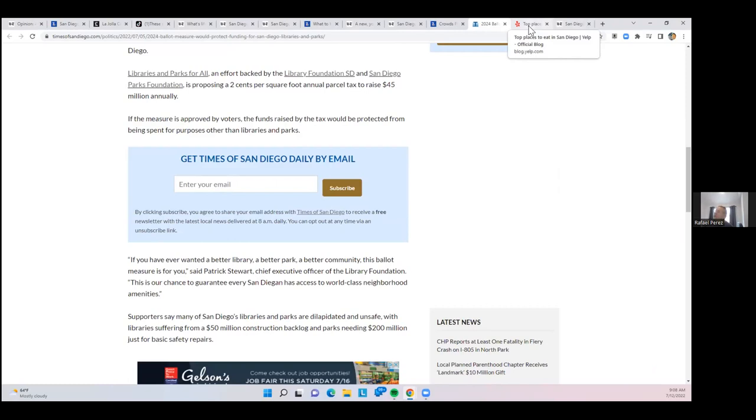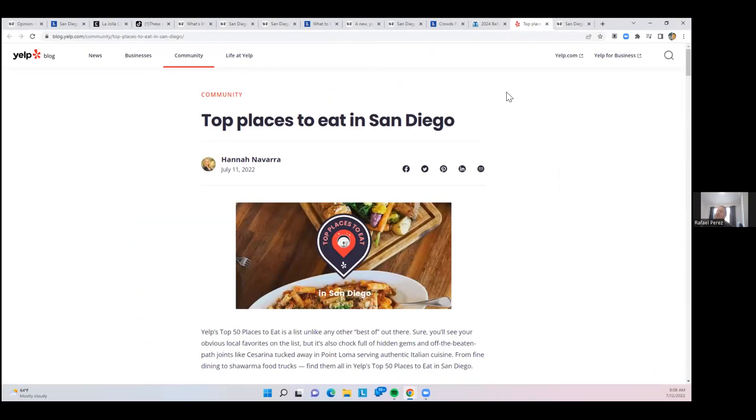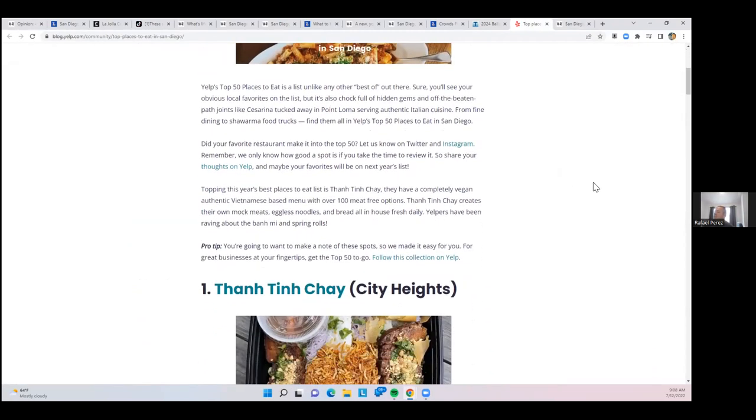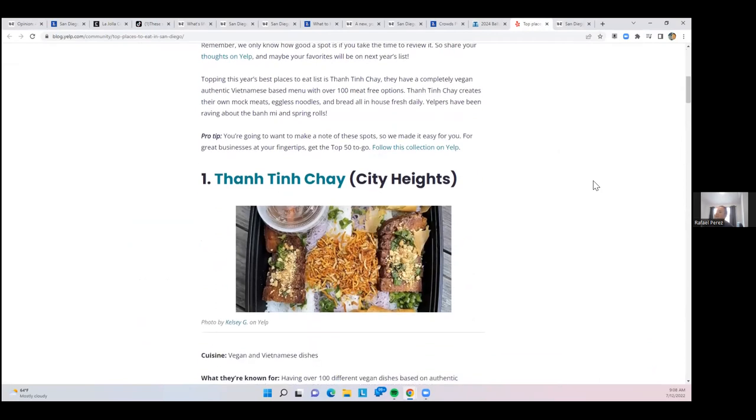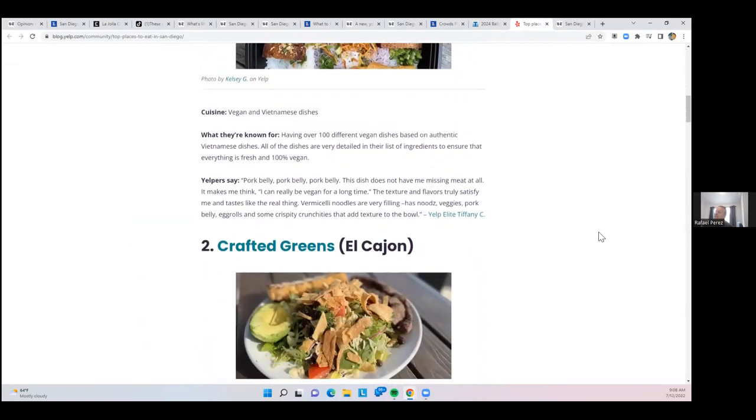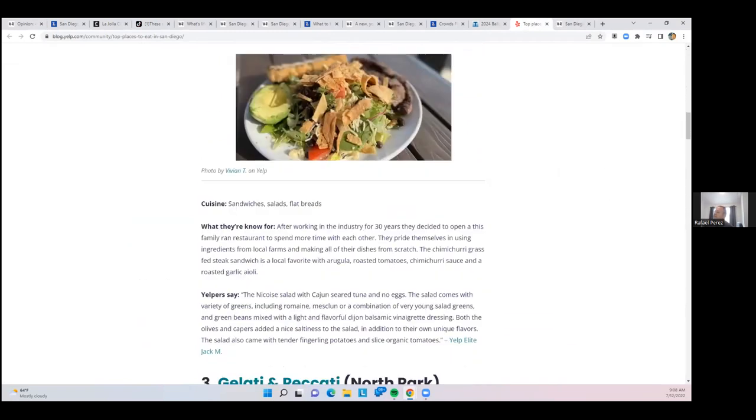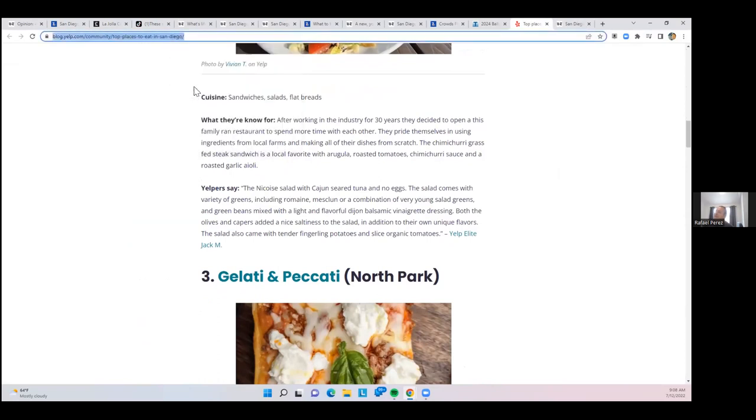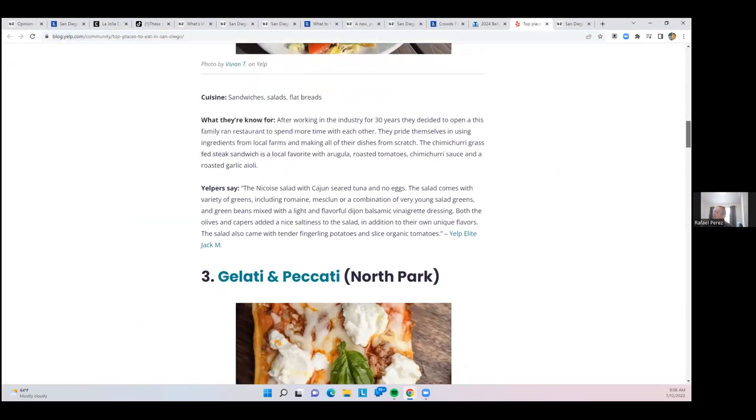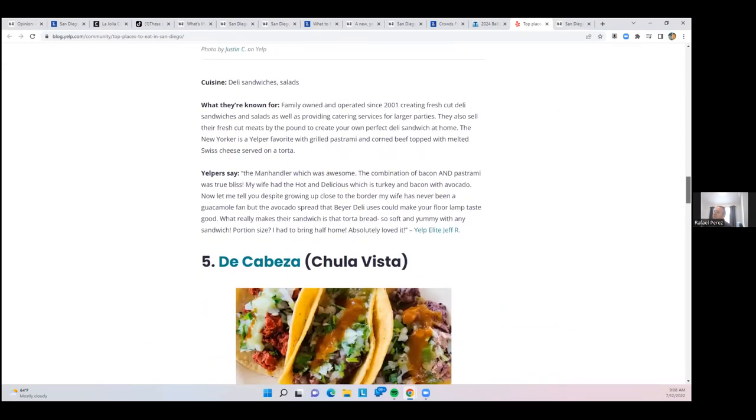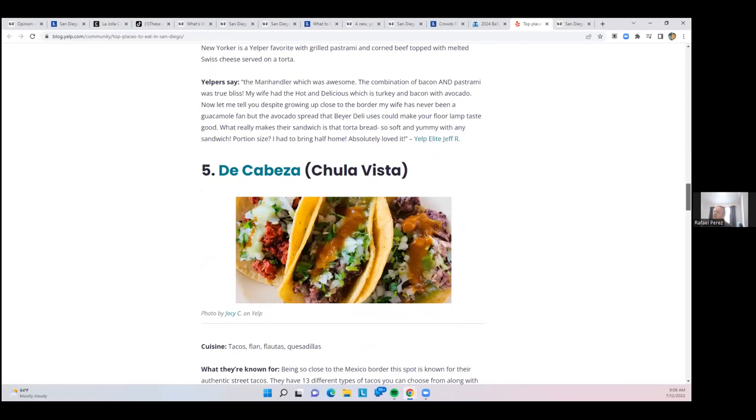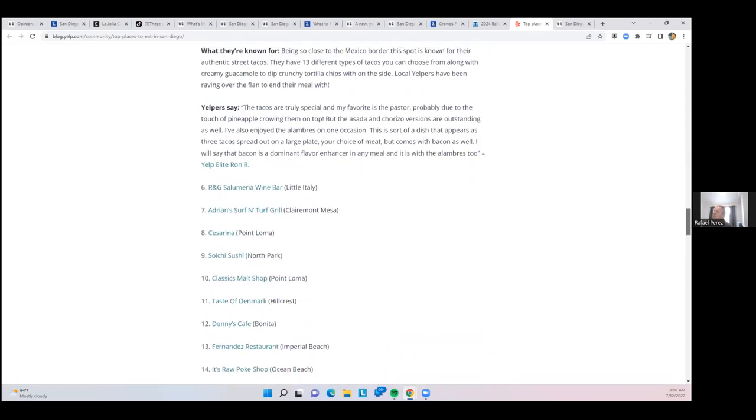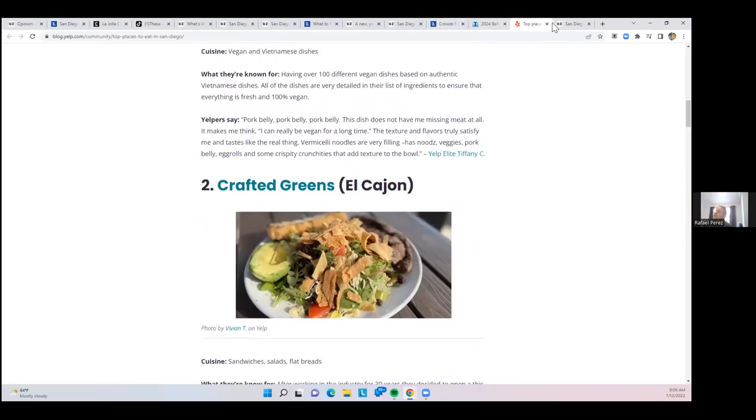I'll wrap up with some food news. Here's Yelp's top places to eat in San Diego. Number one is Ton Ting Chai in City Heights, vegan and Vietnamese. Number two is Cracket Greens in El Cajon. I'll just go through the top and then I'll share the Yelp blog post in the chat. Gelati and Pecati in North Park, Fire Dali in Otay Mesa, and De Cabeza in Chula Vista. The ongoing list is here, so I'll share that in the chat.